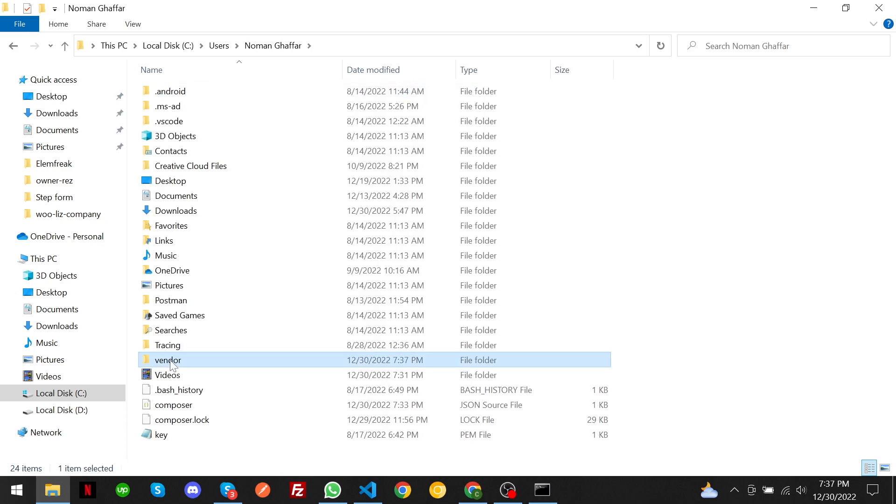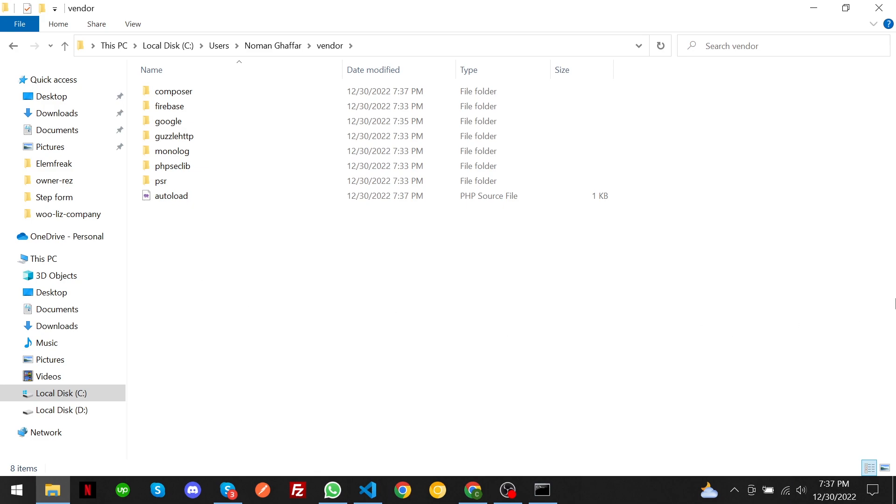This vendor folder is used by Google APIs to insert update operations in Google API. By this way you can create this folder. If you find this video useful, don't forget to like, subscribe, and share. Finally, thanks for watching.